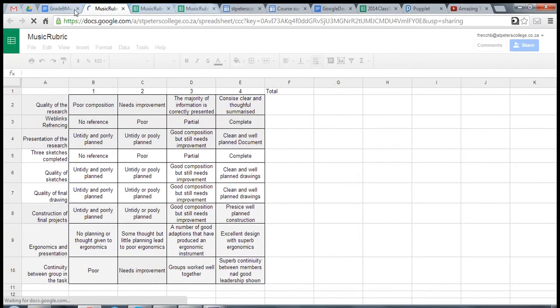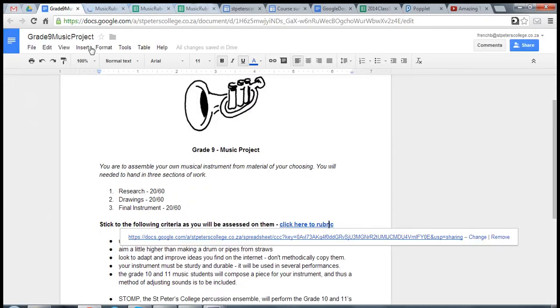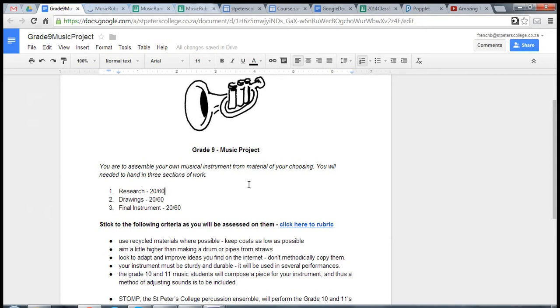Now it takes us to a rubric. Remember, this document could also be linked back to one of our sites, and thus we could go straight from the site to this document and then have a look at the rubric.